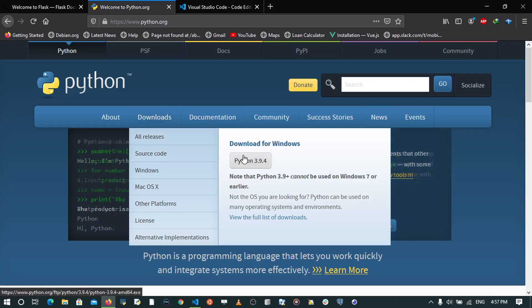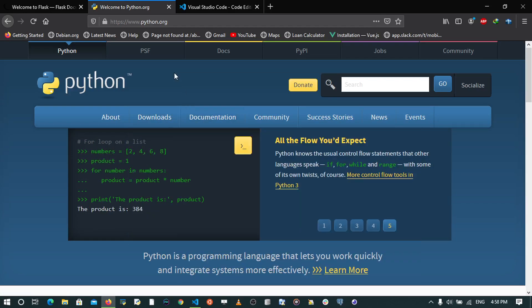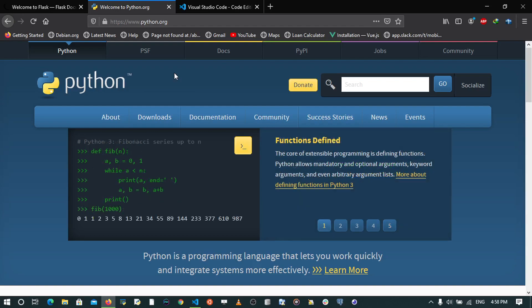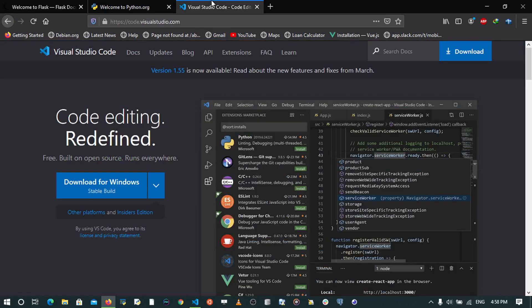The code editor I'm going to be using for this series is going to be Visual Studio Code, which you can also get at code.visualstudio.com.